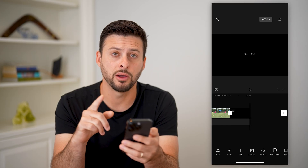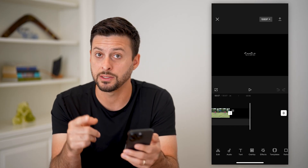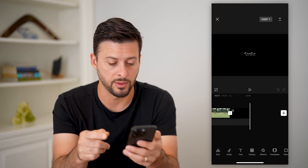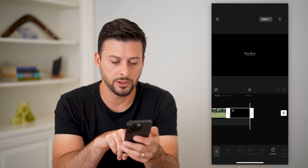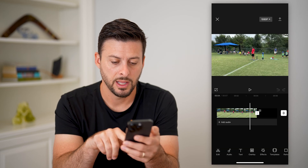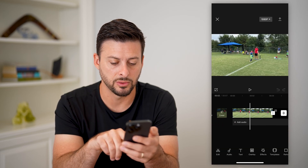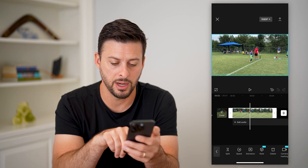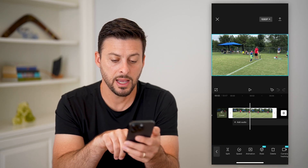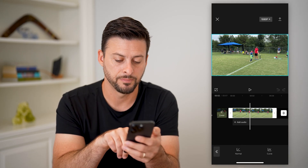Say if I want to slow down part of that, maybe as he's going over the base, I can hit edit at the bottom left here. Let's go over to the actual clip and tap edit on that one. Then I'm going to tap on speed at the bottom left.